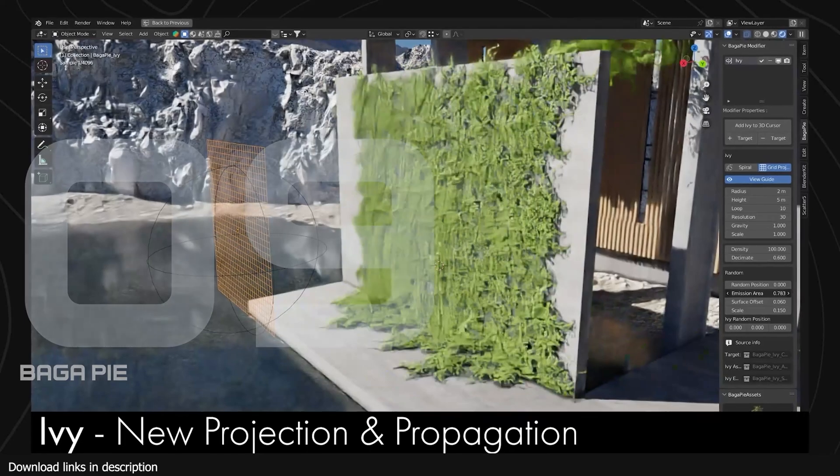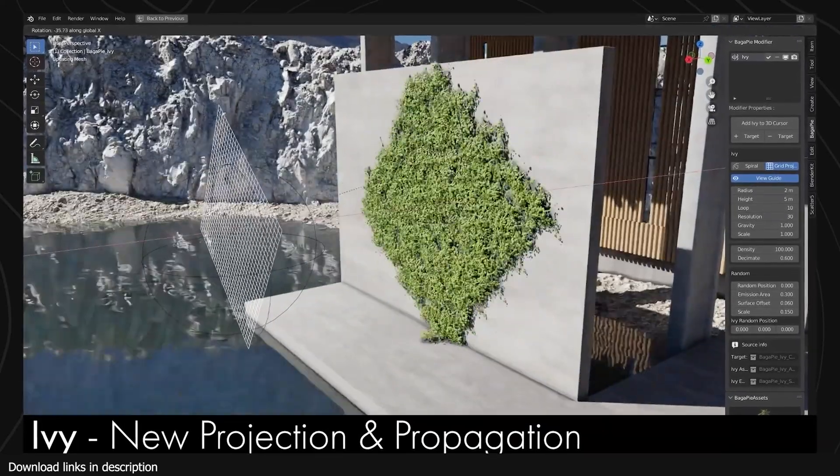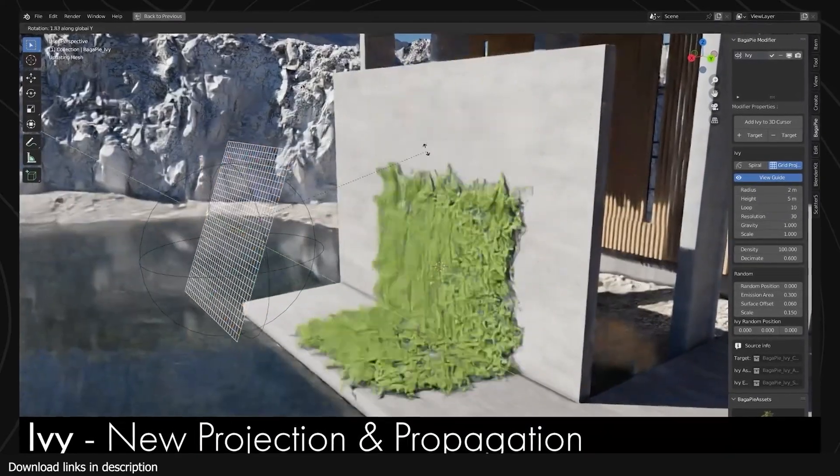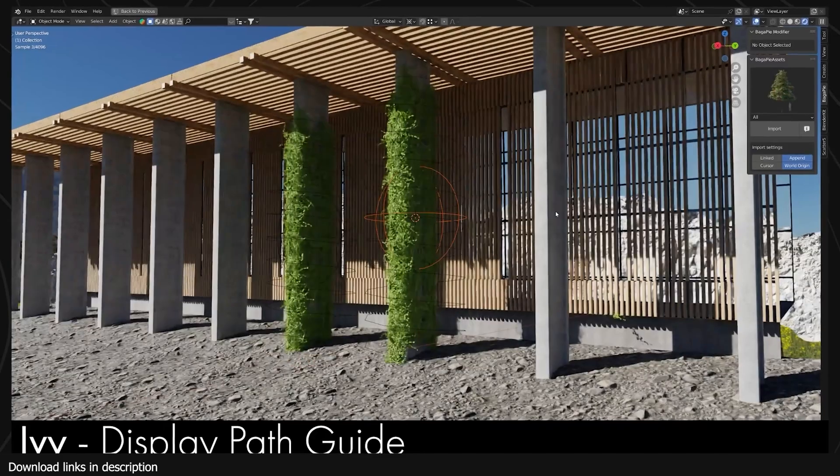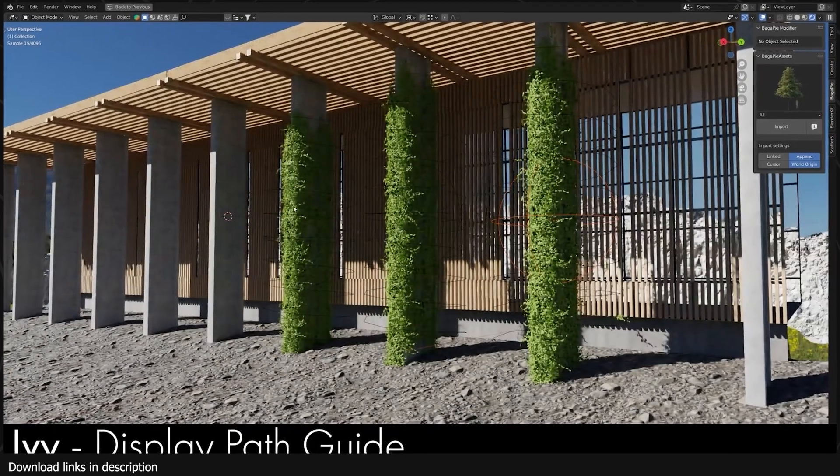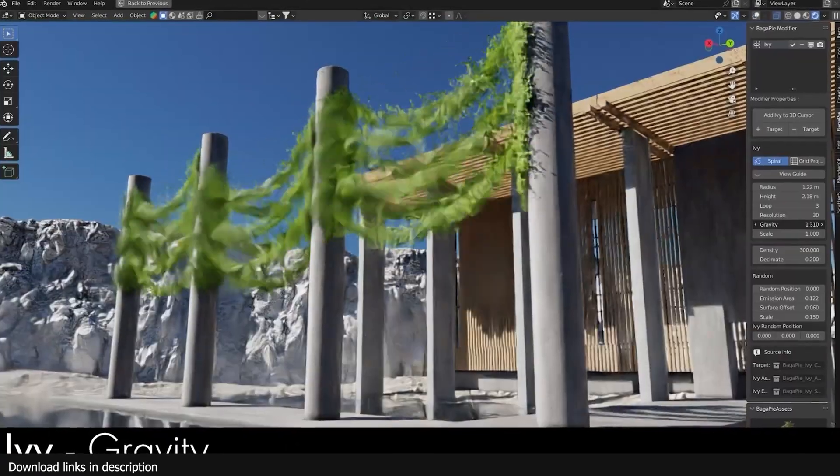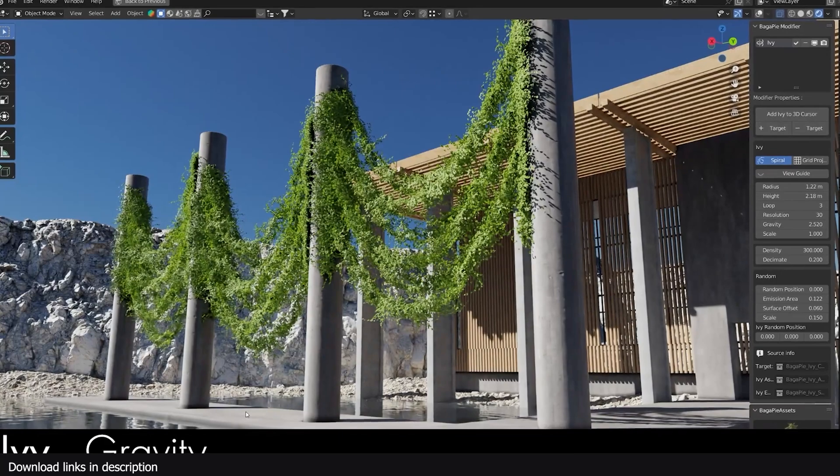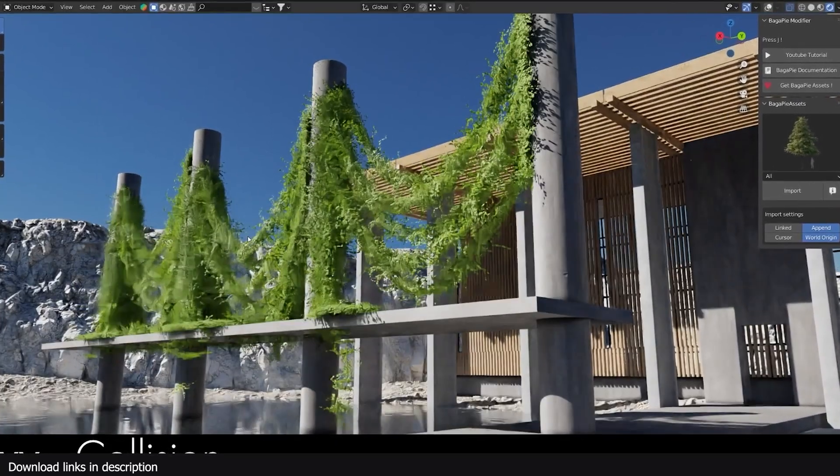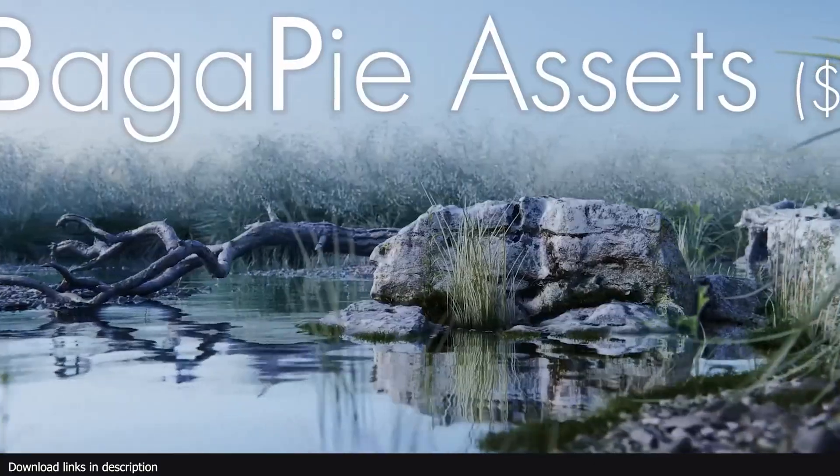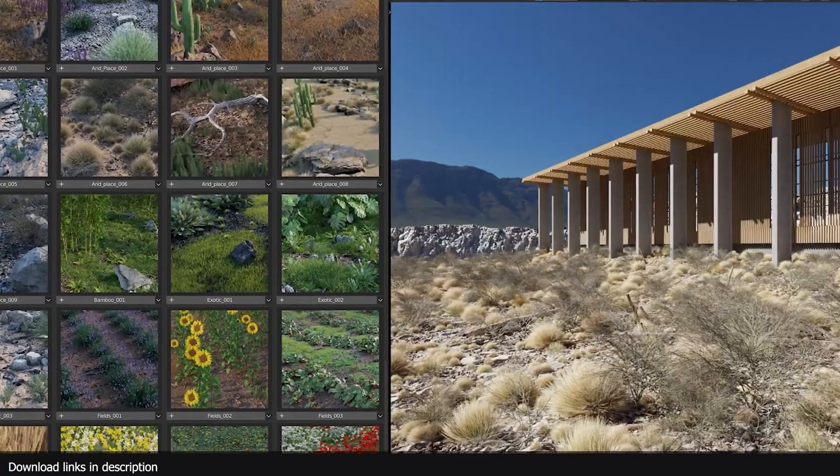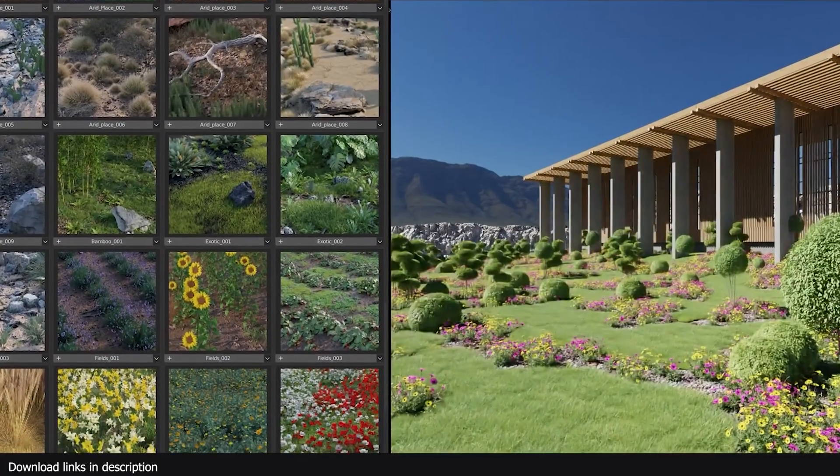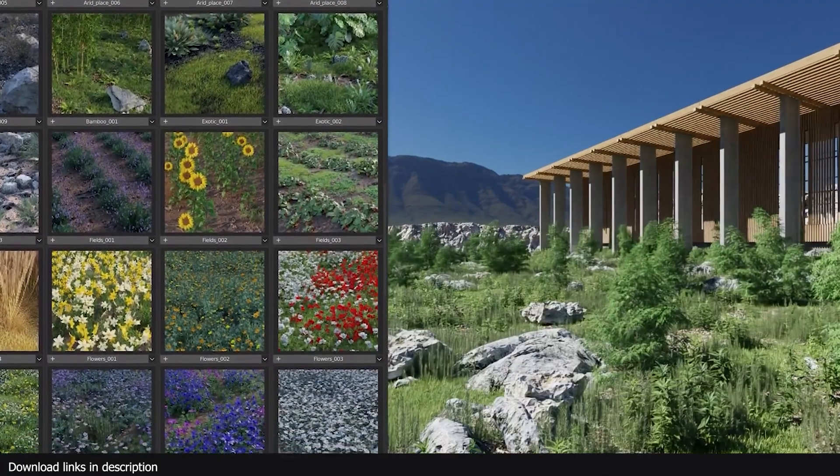At number nine, we have the Baga Pie modifier. The Baga Pie modifier is a collection of generators that you can get for free. It comes with a lot of features including scattering tools, optimization tools, stair generators, pipe generators, tiles and more.